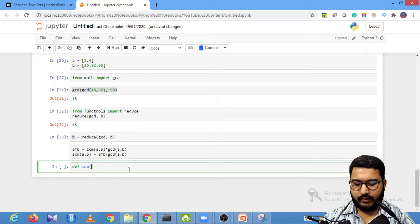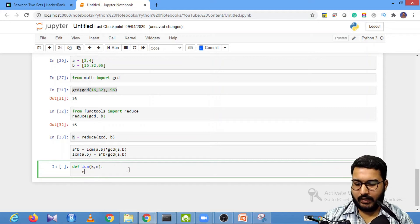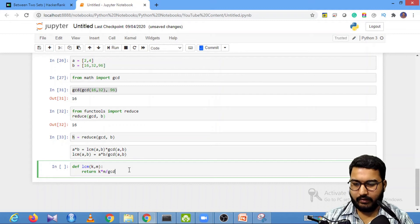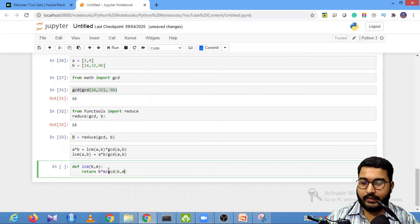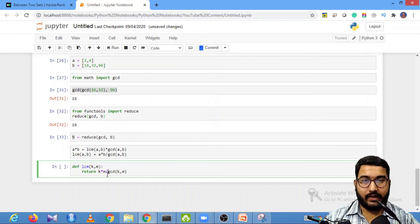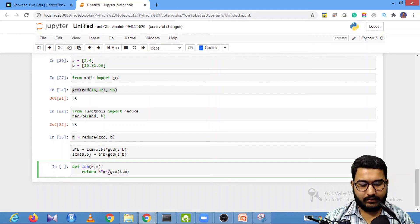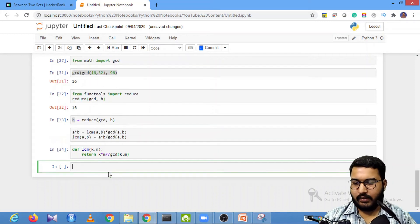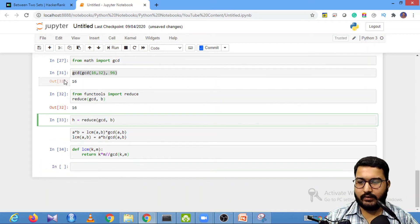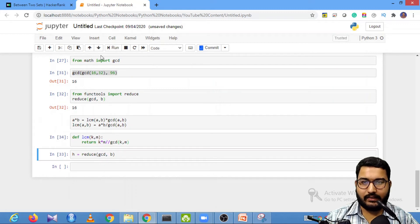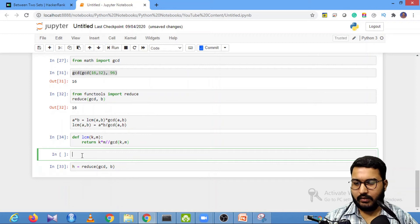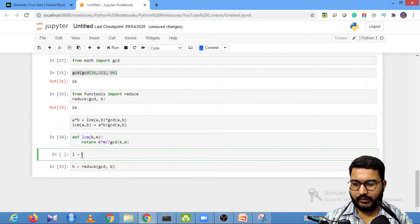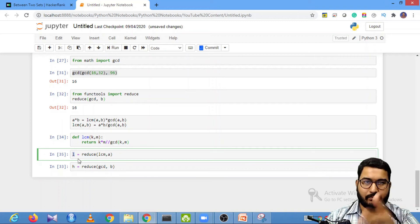The function returns k * m // gcd(k, m) — using integer division to get whole numbers like 1, 2, 3 instead of 1.0, 2.0, 3.0. Then L = reduce(lcm, A) gives the LCM of the entire array A. Now I have L as the lower limit and H as the upper limit.